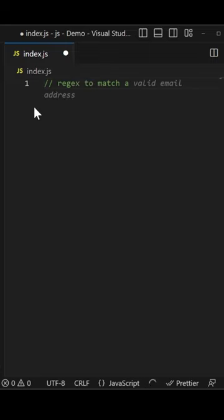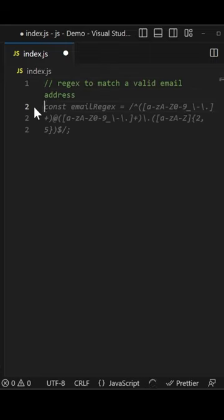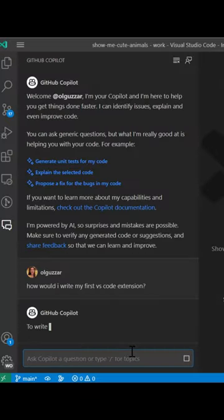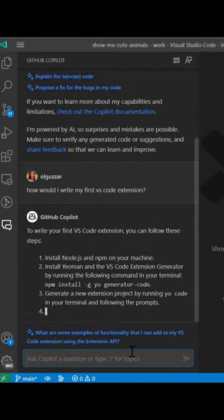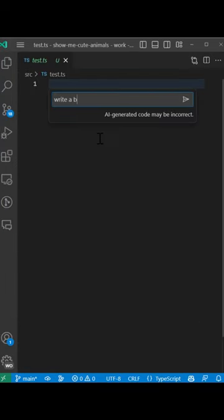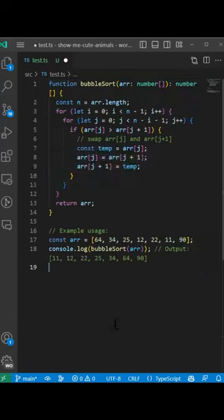GitHub Copilot is a lifesaver when it comes to coding suggestions. With this release, we're excited to announce the preview of even deeper Copilot integration, including chat view and inline chat.